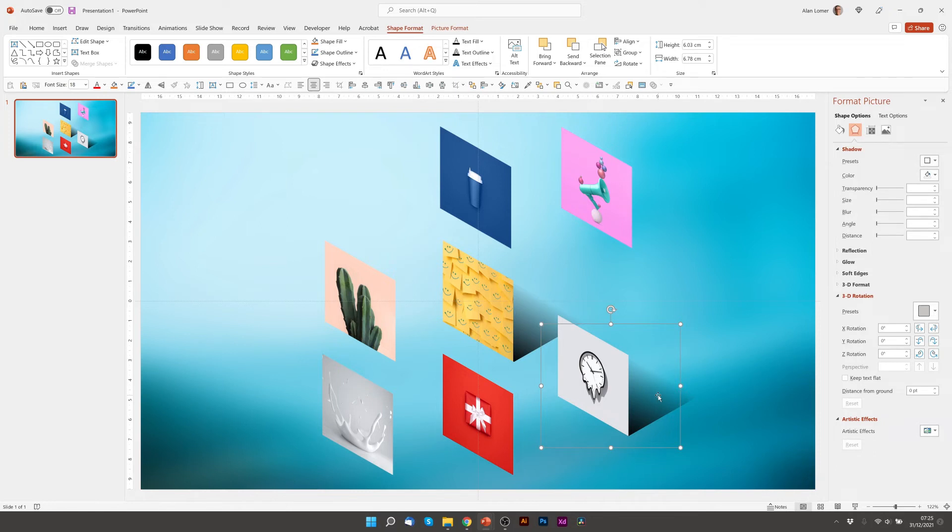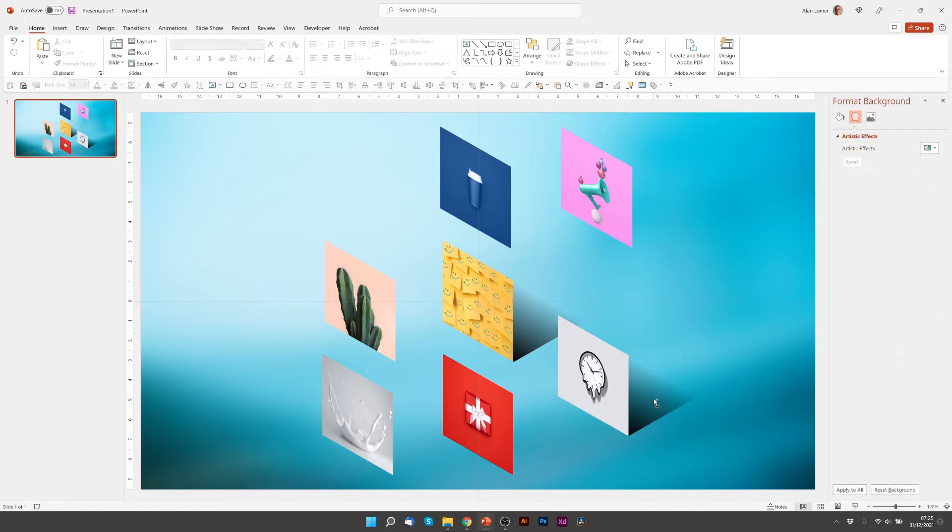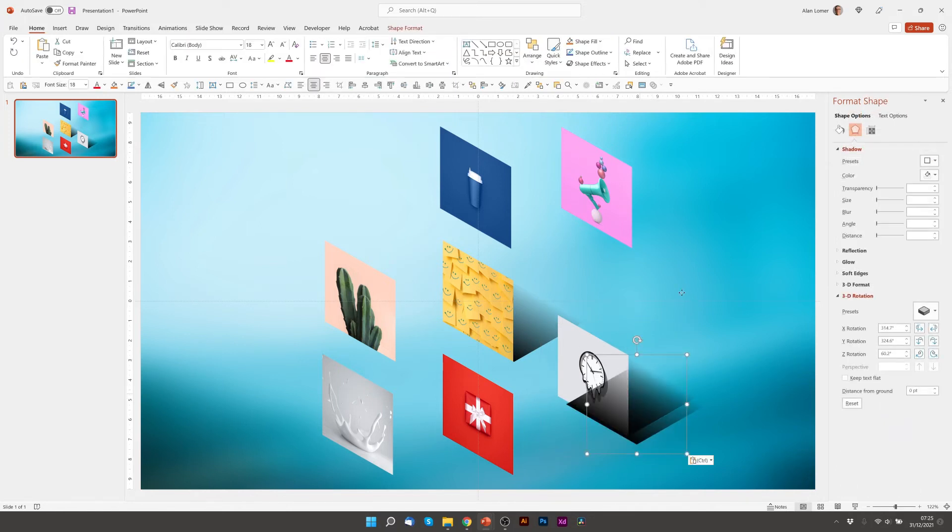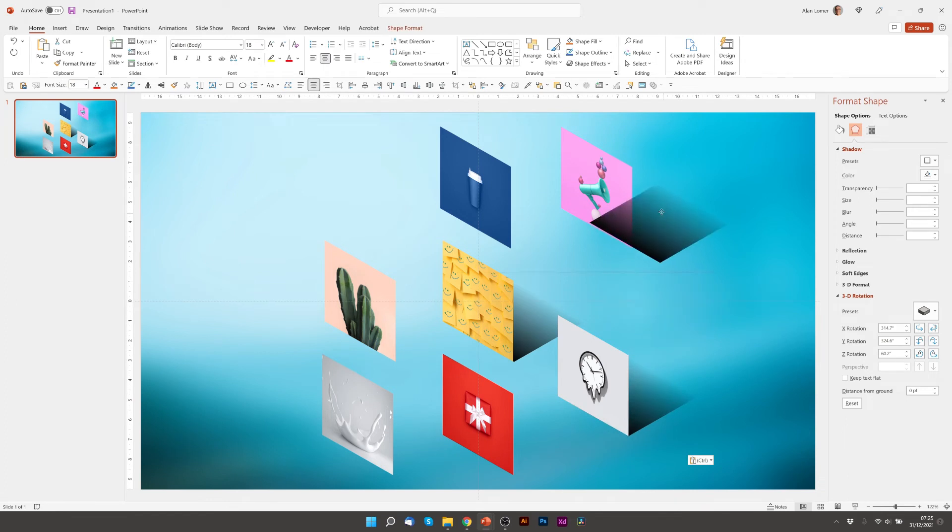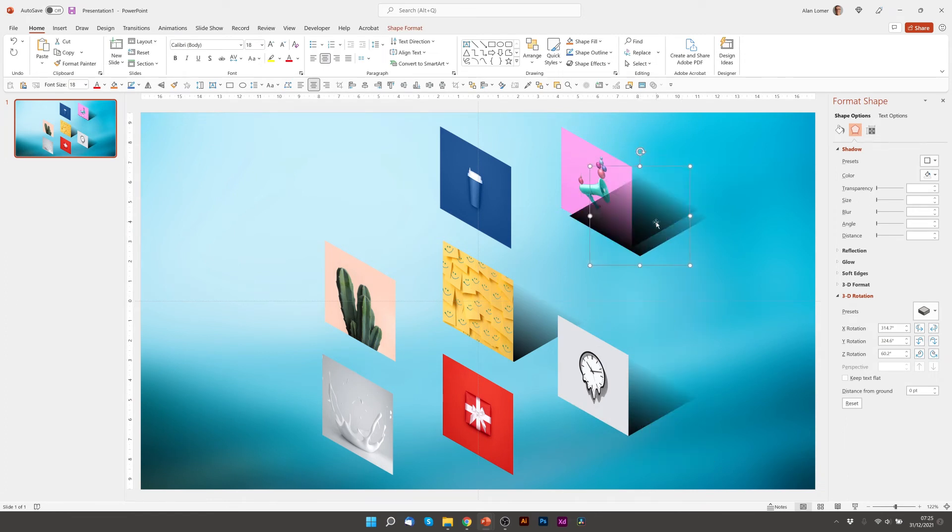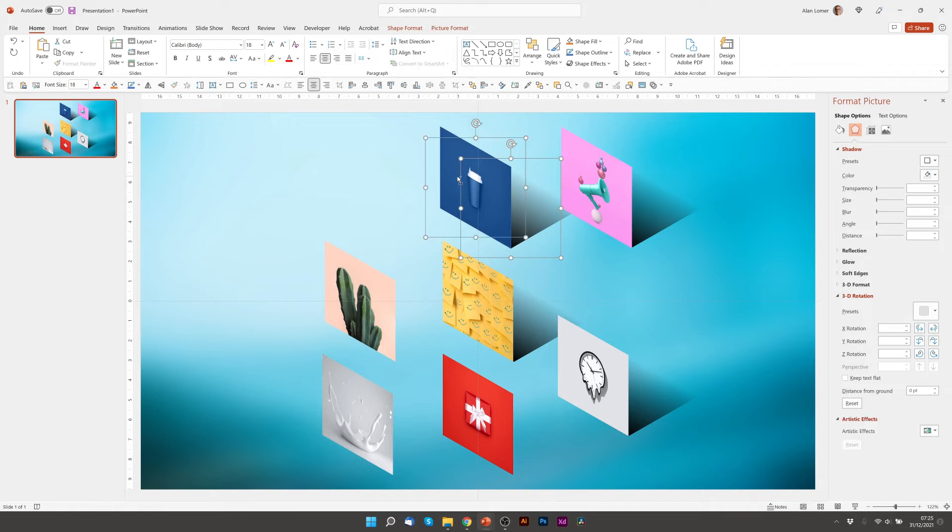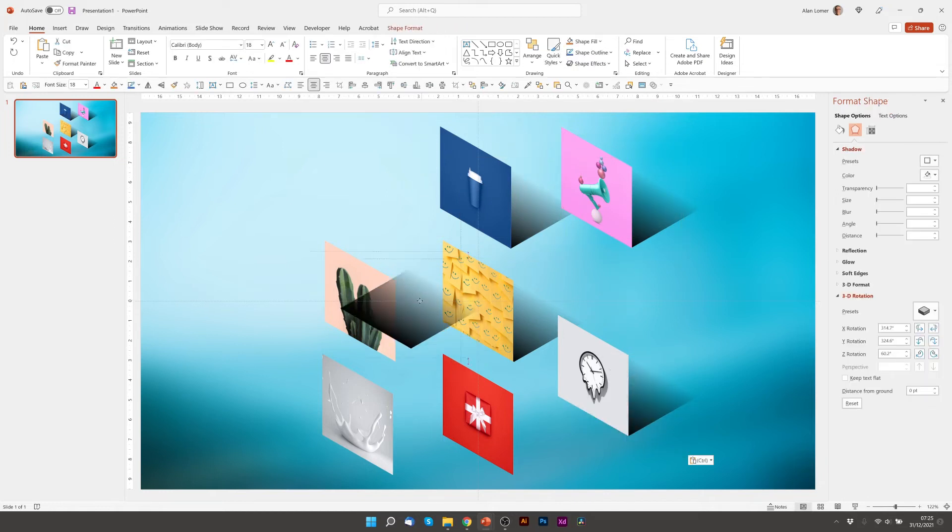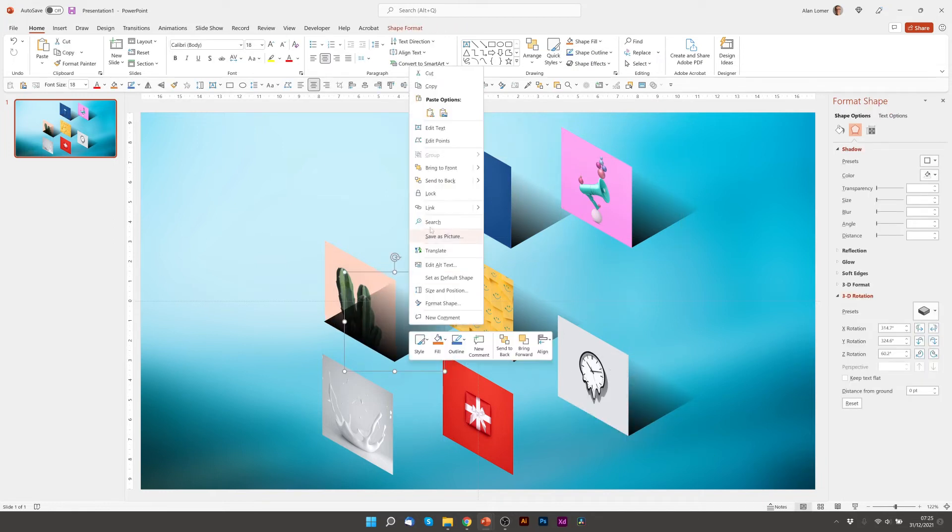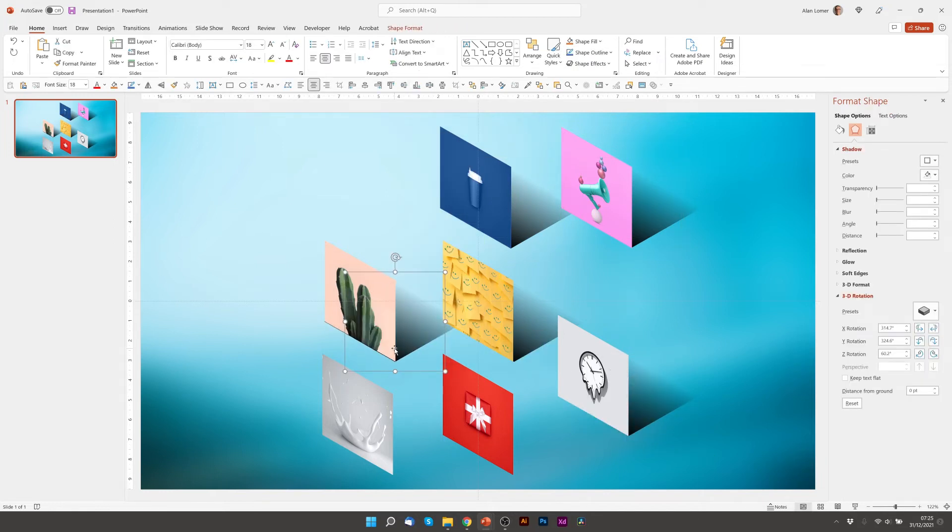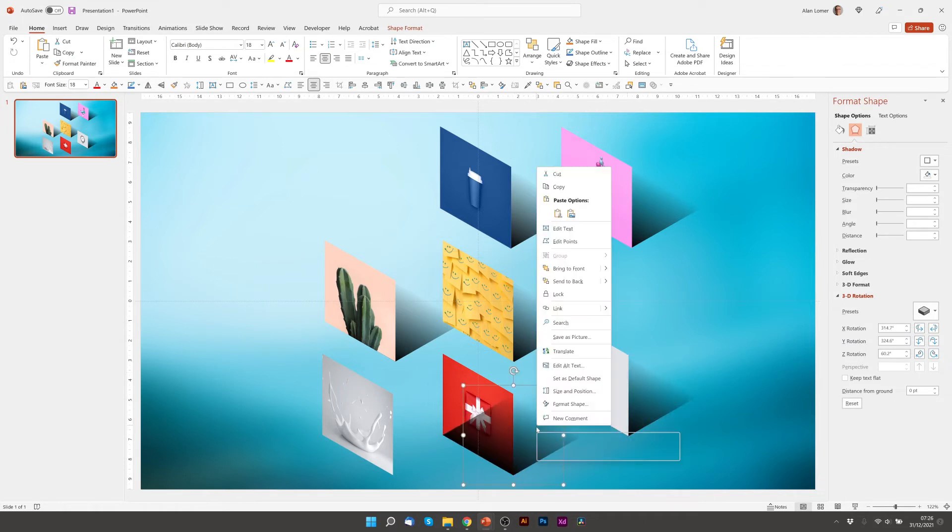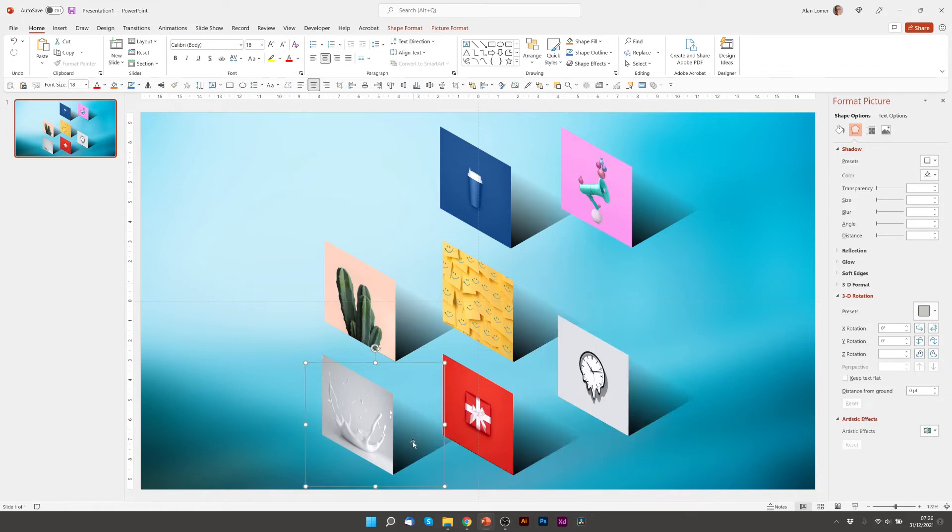I'm just going to quickly add the shadow by pressing Ctrl-D to the other images. Making sure each time we send to Back, Shift and Ctrl-G to Group. Excellent! That's all my shadows added.